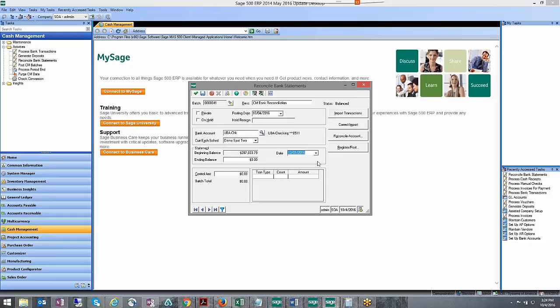Or even if you create a process bank transaction that had the wrong offset GL account, stuff like that could cause the book balance to be wrong and you may need to come in here and do a correction against it.